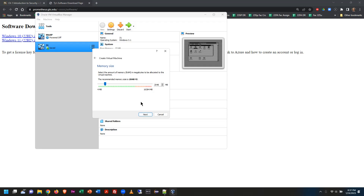After clicking Next, the screen asks how much memory to dedicate to the virtual machine. It shows a recommended amount — set at 2048 MB, which is 2 GB of RAM. Anything 64-bit from Windows Vista onward requires at least 2 GB of RAM to run; if you don't have 2 GB allocated, the operating system will not even boot.